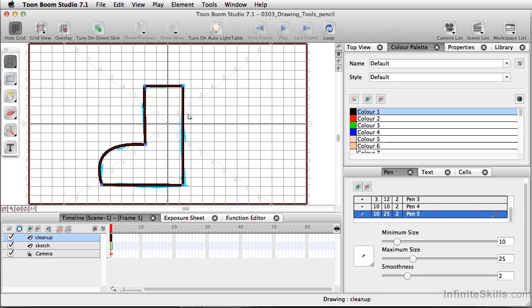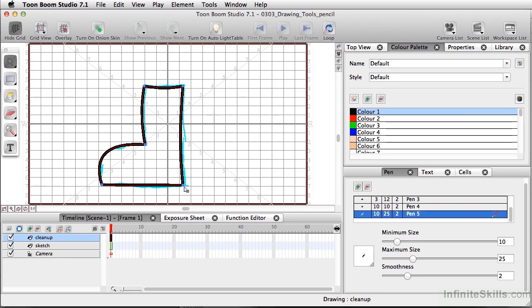And I'm also going to curve the back of the boot here a little bit just to give a little more feel to it so it doesn't look so sterile. And move the anchor point back a little bit.